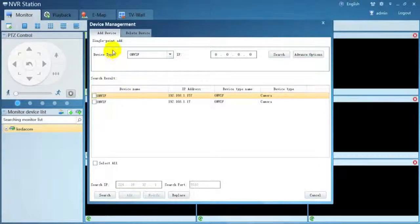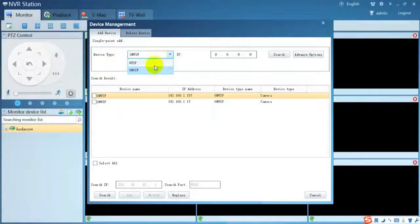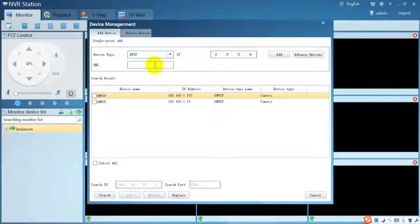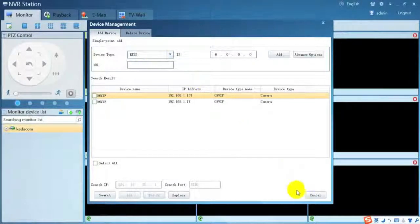You can also search single camera with NVR or RTSP protocol.